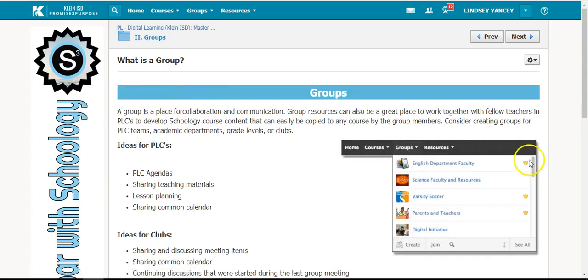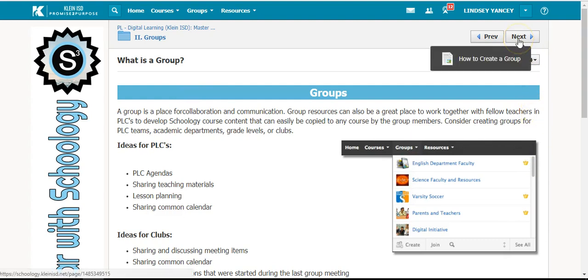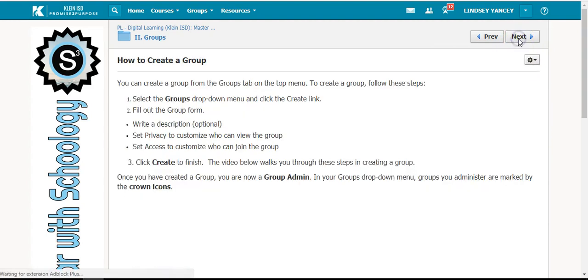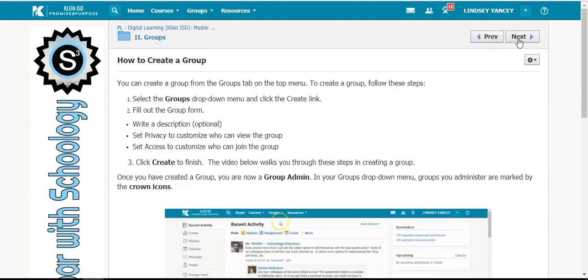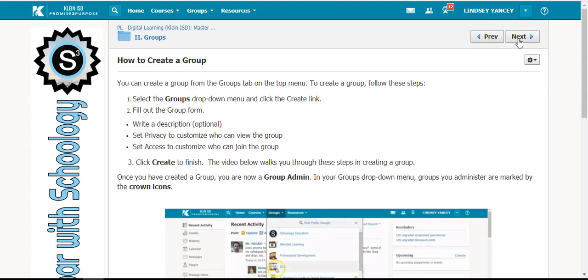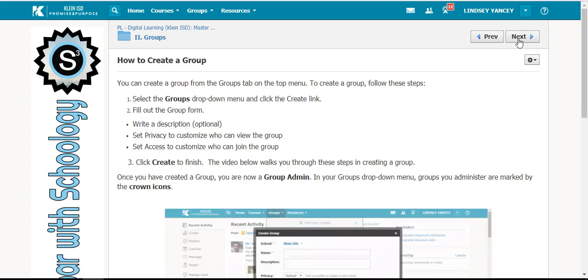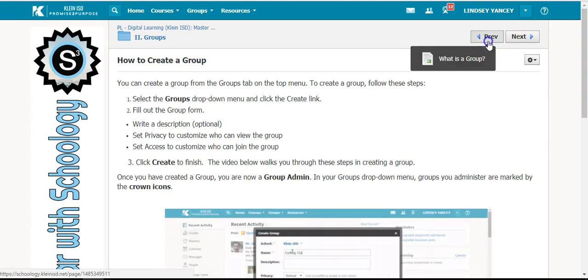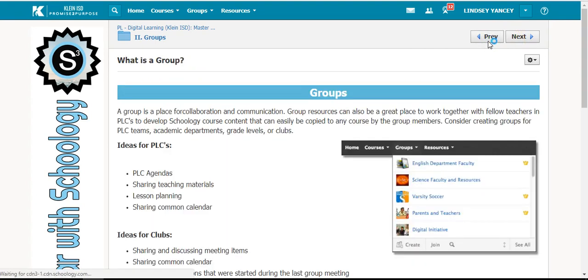When you are reading a page, you can navigate to the next page by clicking the next button at the top. If you would like to revisit a page, you can click the previous button.